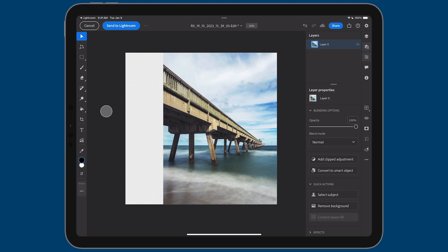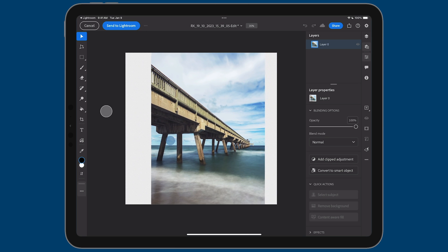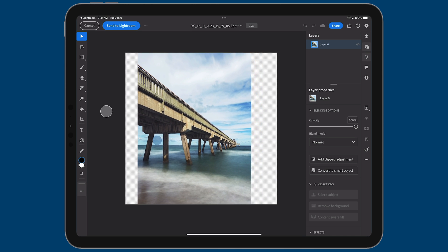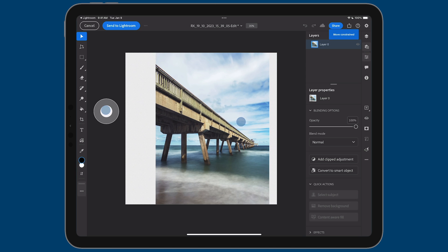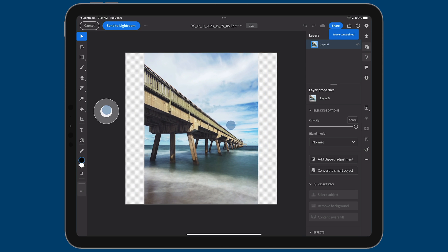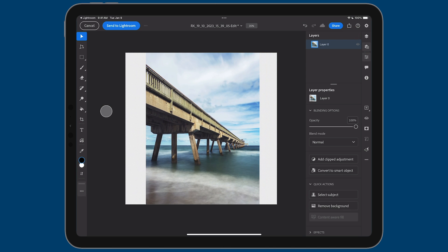Now the image is biased to the right, and I want to center it so both sides fill evenly. If you just tap and drag, it can drift up and down. Instead, I'll undo that and use the shaded circle to the left of the canvas — tap and hold it and it activates a constrained move mode. You can see it says 'Move Constraint' in the top right, so now moving left and right only moves horizontally, making it easy to center the image.